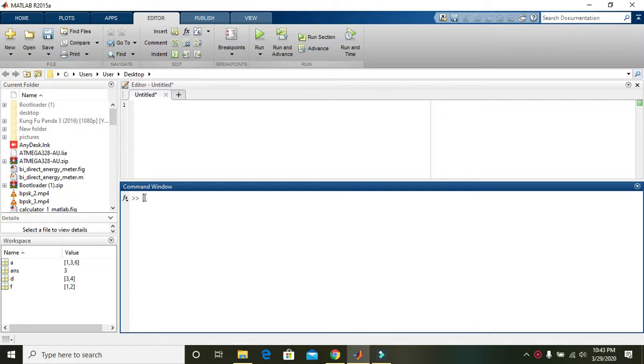So first of all we have to declare two matrices. A is equal to 1, 2, 3. We can say that now A is a matrix of length 3.